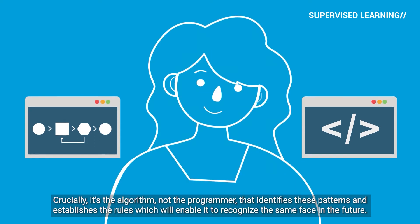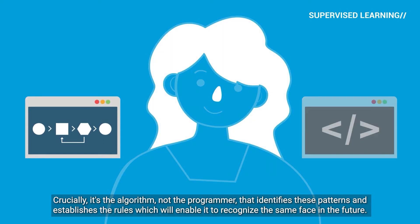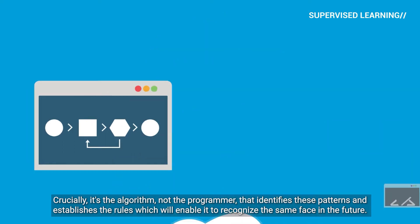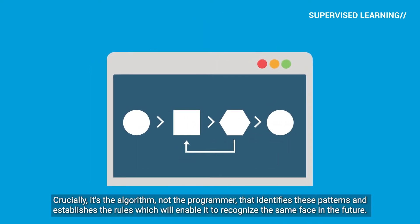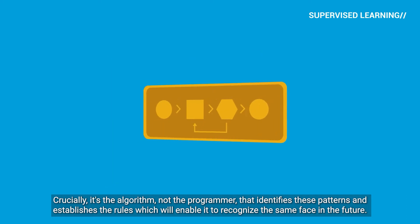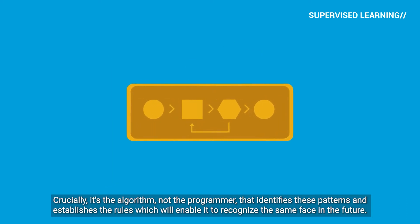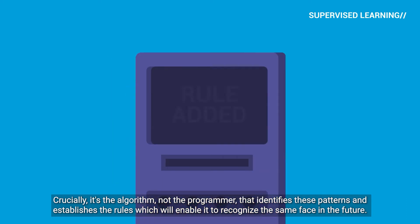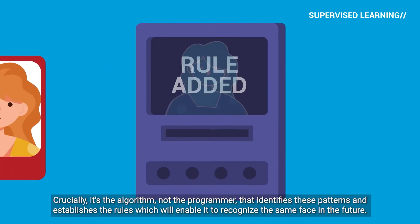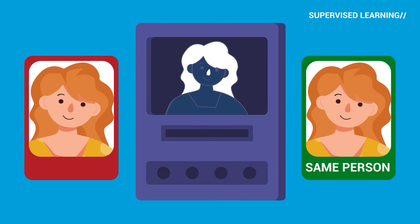Crucially, it's the algorithm, not the programmer, that identifies these patterns and establishes the rules, which will enable it to recognize the same face in the future.